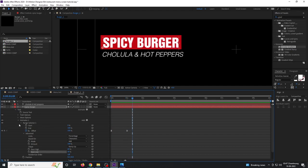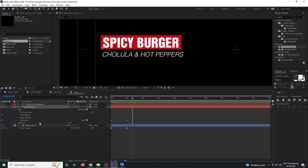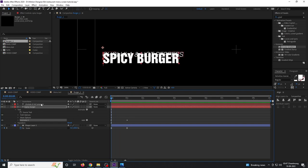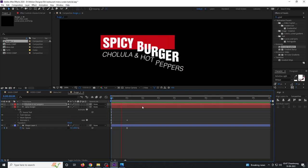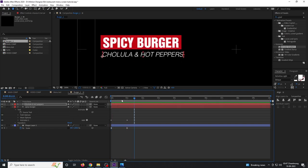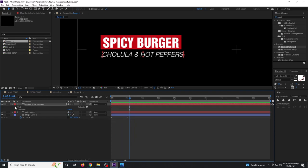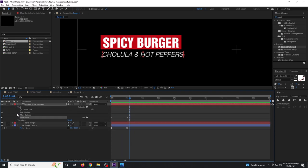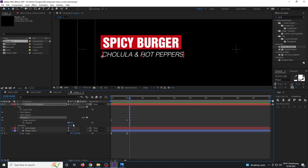Collapse everything, select this animator, copy with Ctrl+C, select the other text layer, and paste with Ctrl+V. Collapse the text and animator, then change the position to negative 50.